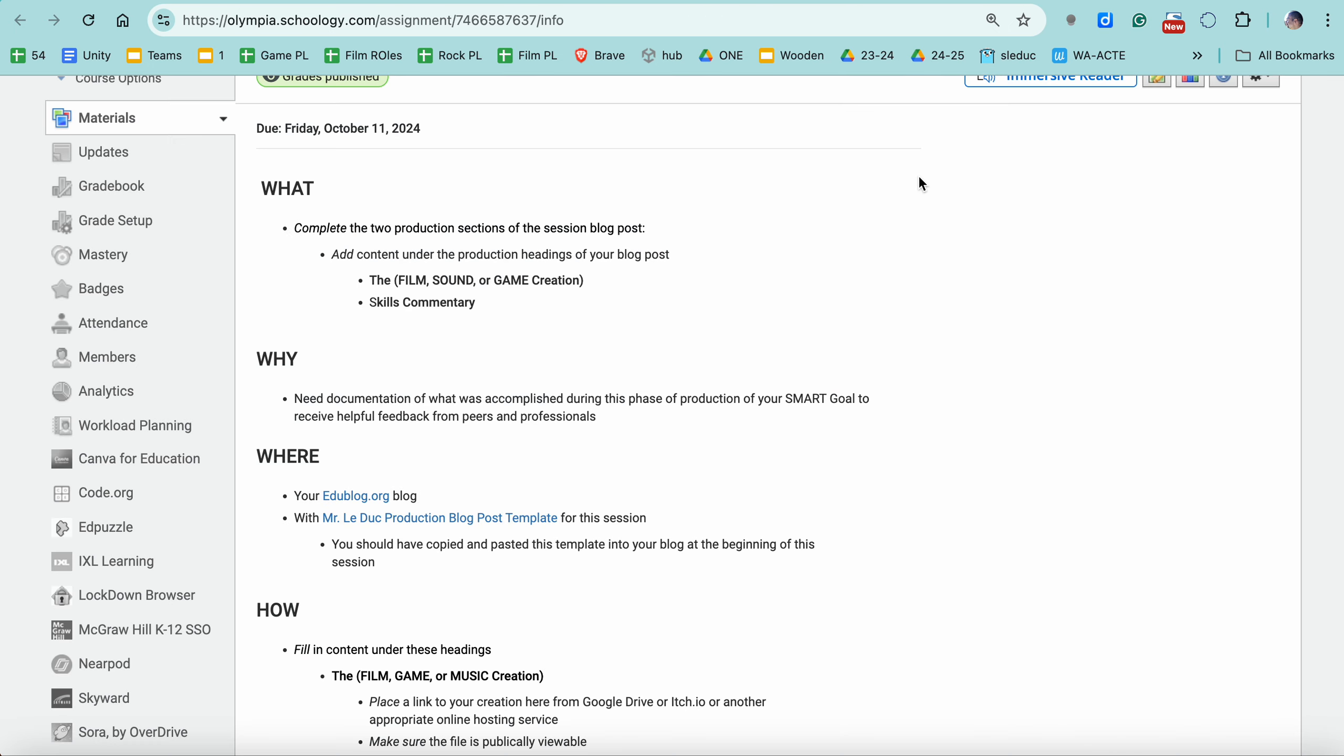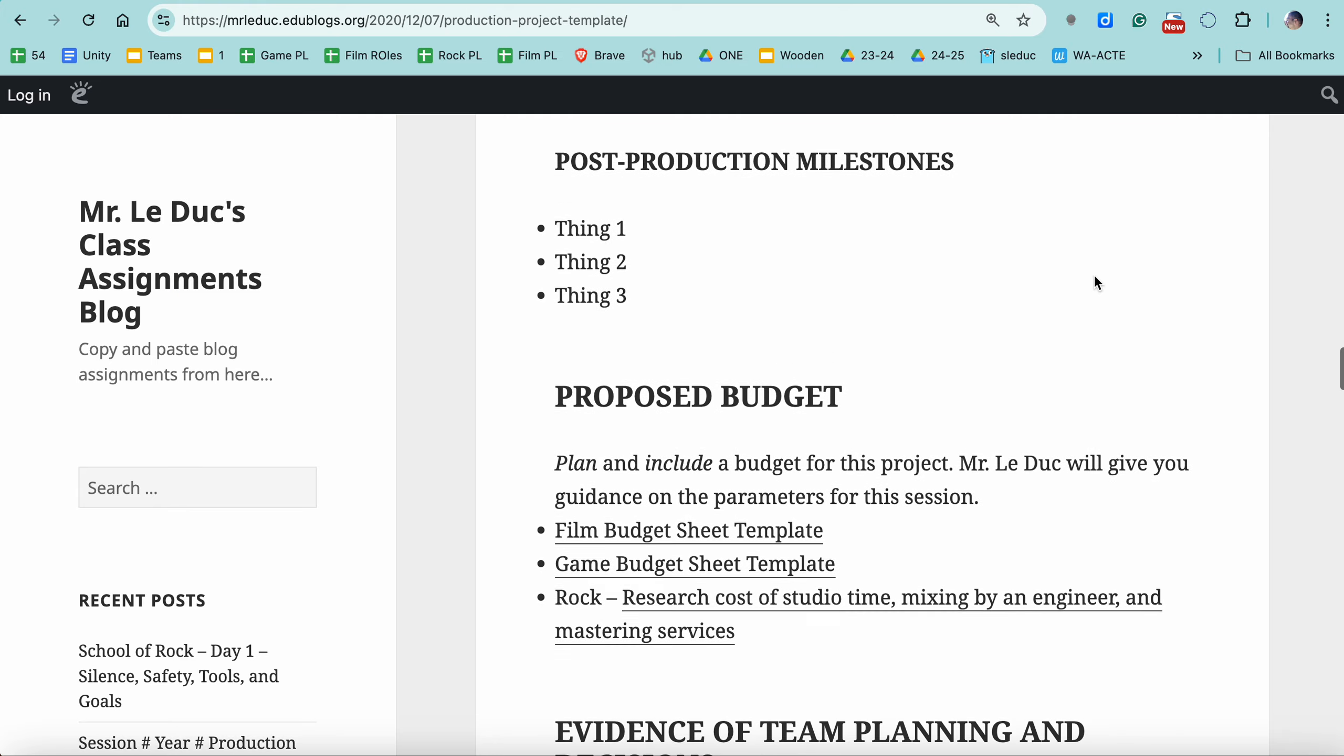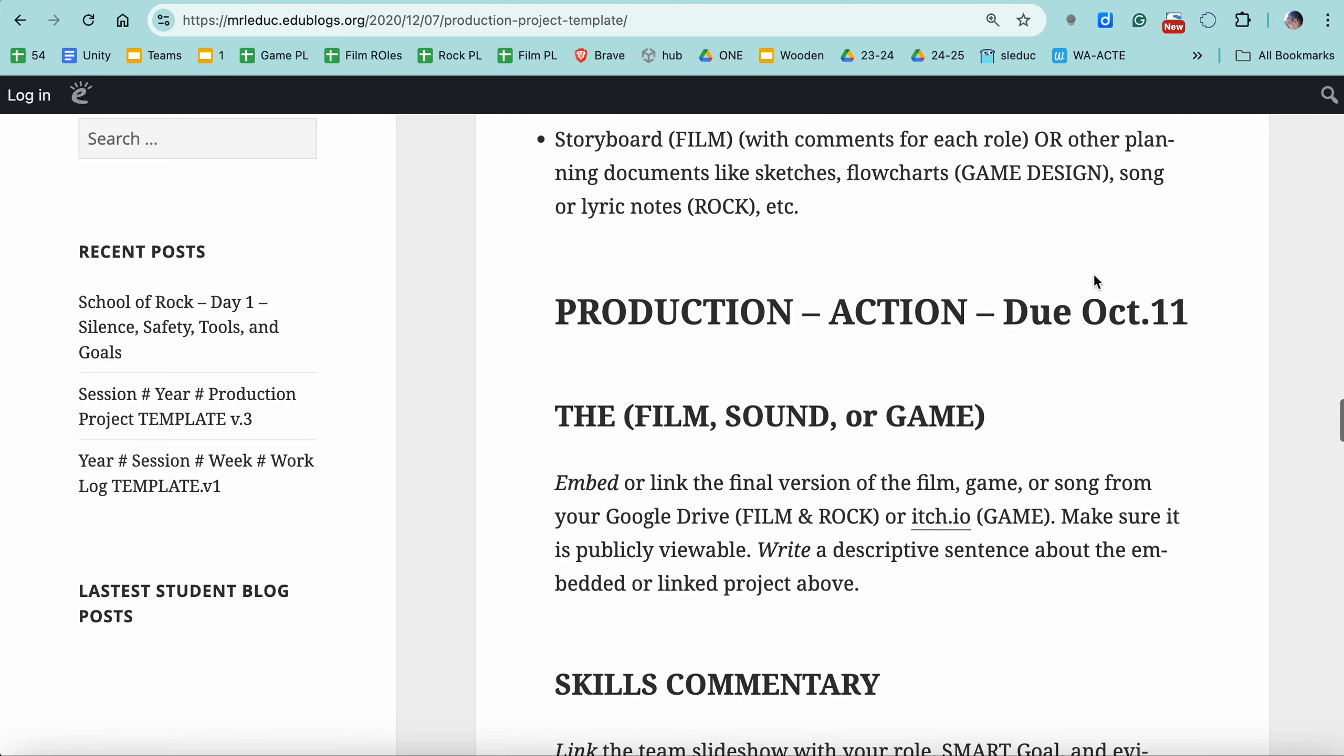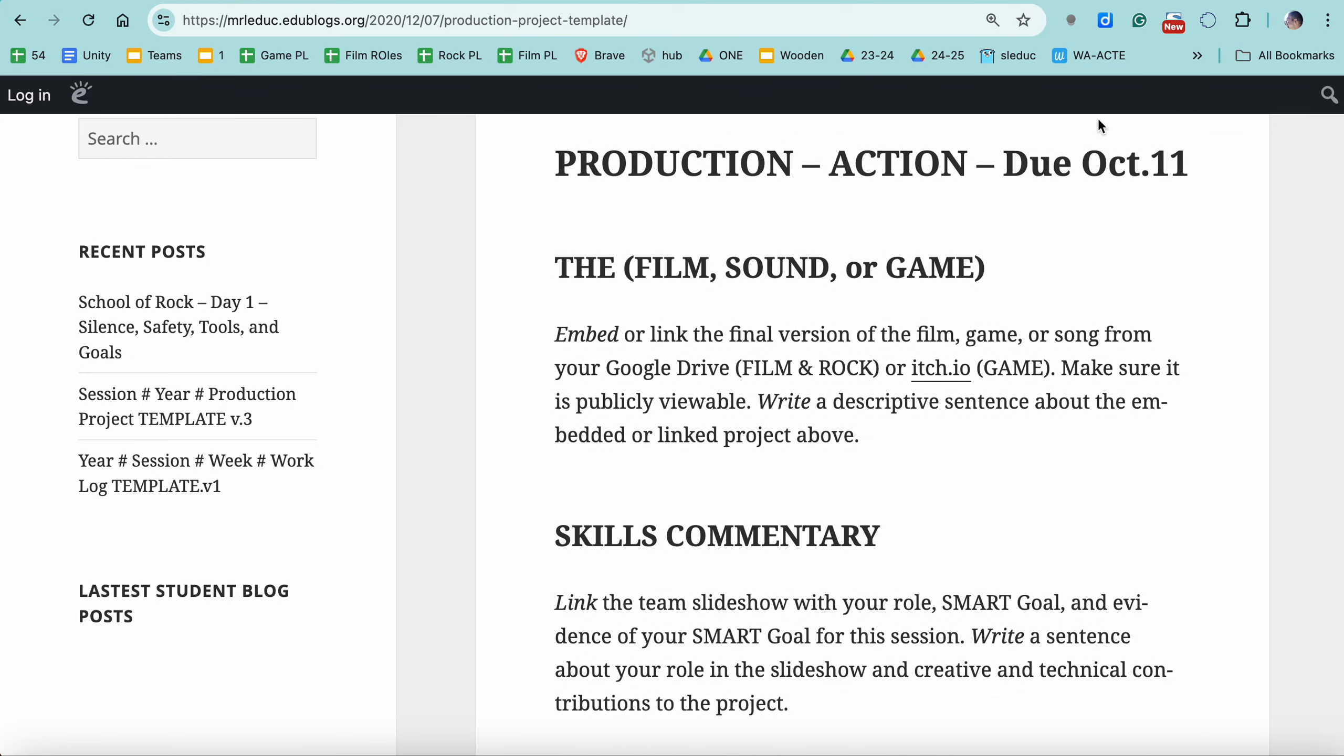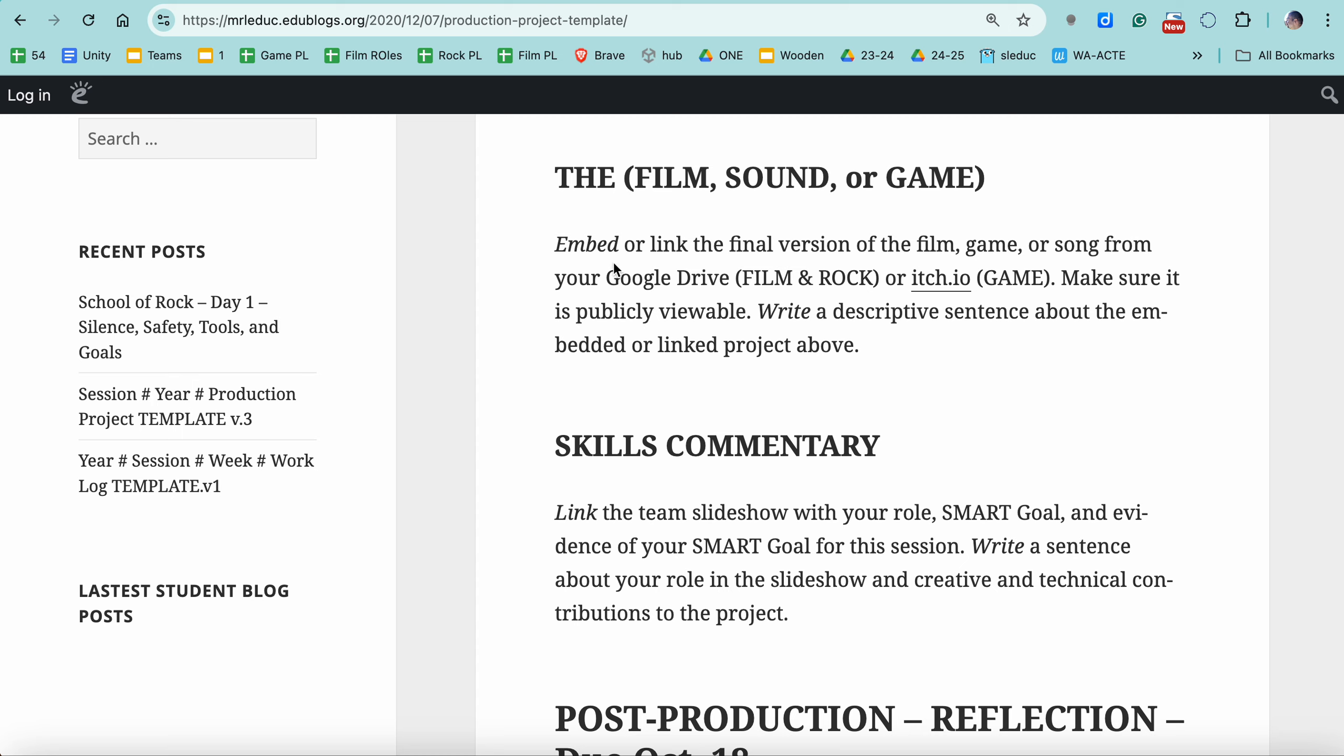The other project that was due last week was updating the production section of your blog post. There's two elements. Let's take a look at it. When you open up your template that you have in your blog, what you do is you scroll down to the production section. There are two things. Link your film or your itch page. So for film or itch page for game design or the audio from your Google Drive. Both the film and audio will come from your Google Drive. So link it, make sure it's public so we can click on it, listen to it, watch it, etc. And then write a sentence about what it is.